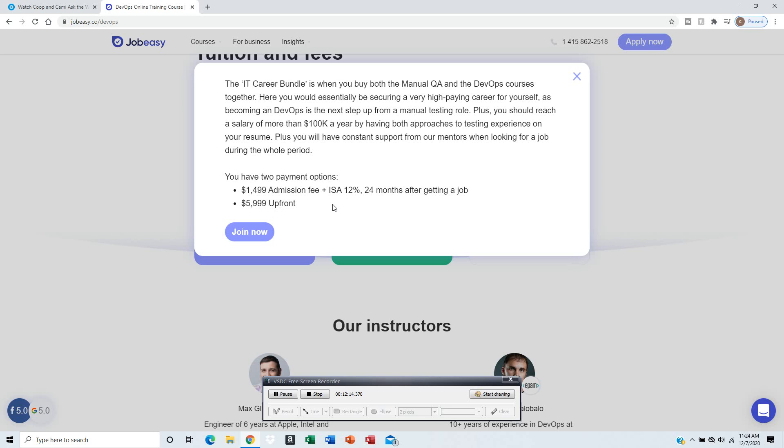Or you have the second option: $5,999 upfront.